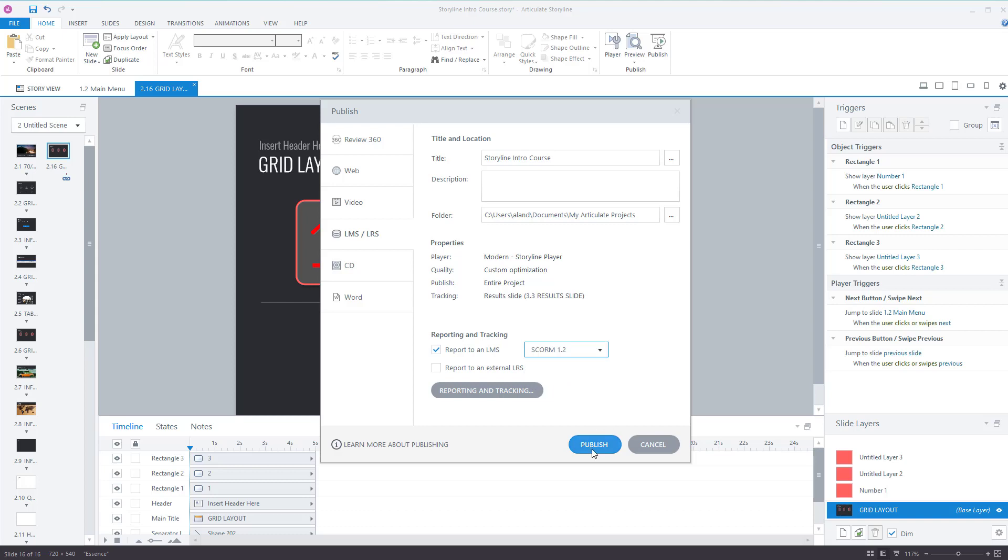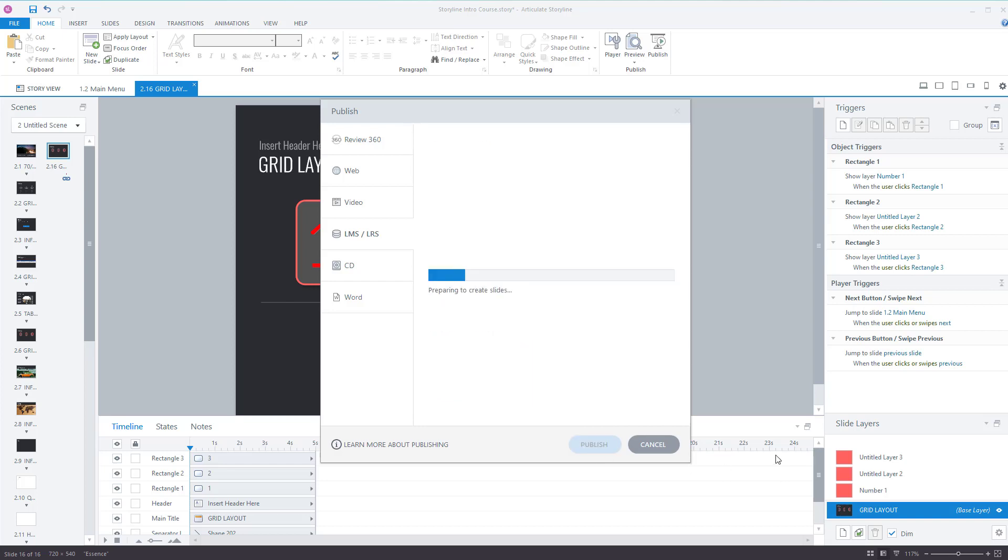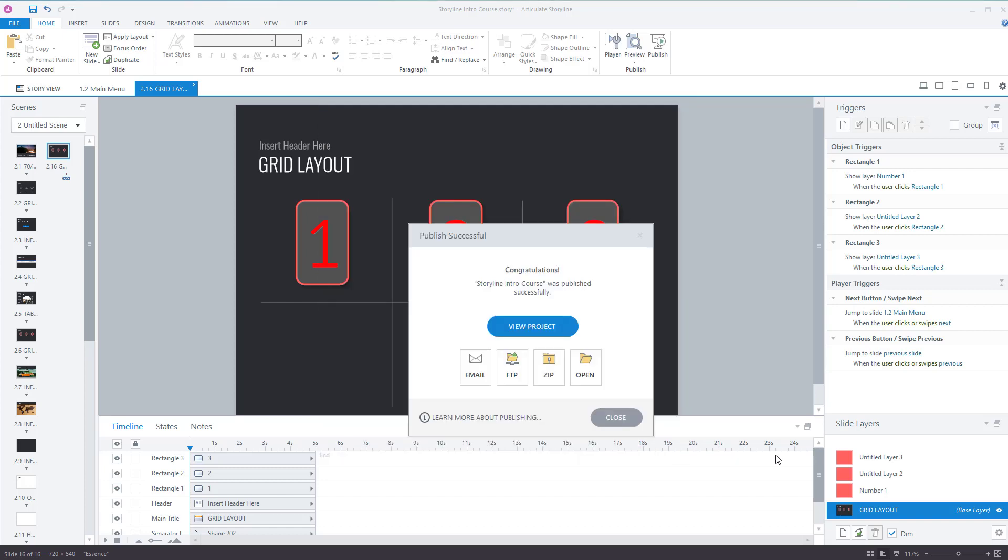Once you're ready, press publish. Give it a moment to do this. Depending on the size of the course, it takes longer. And there we go, it's been successful.